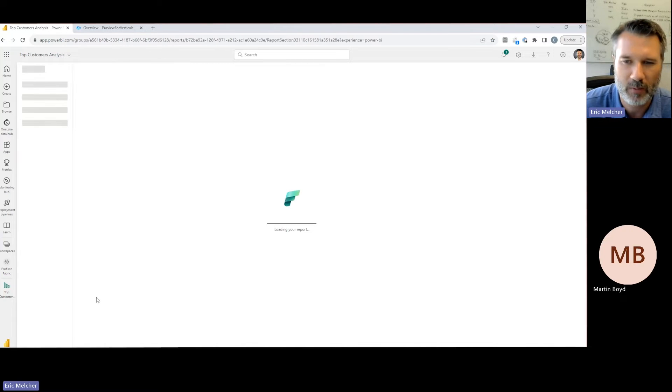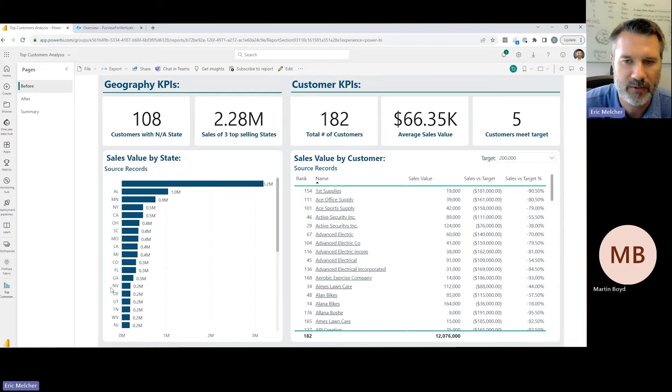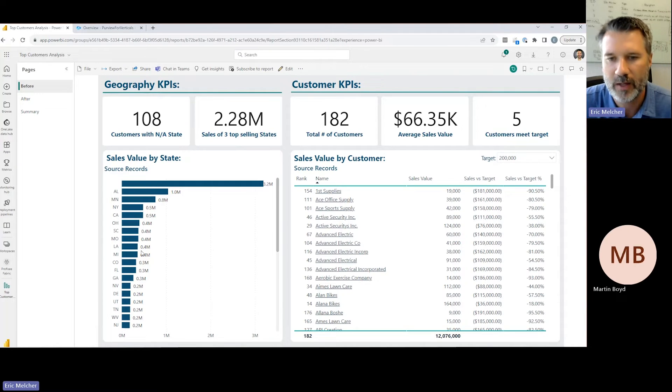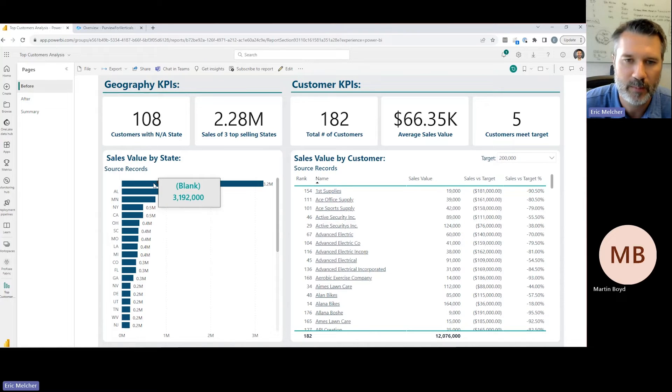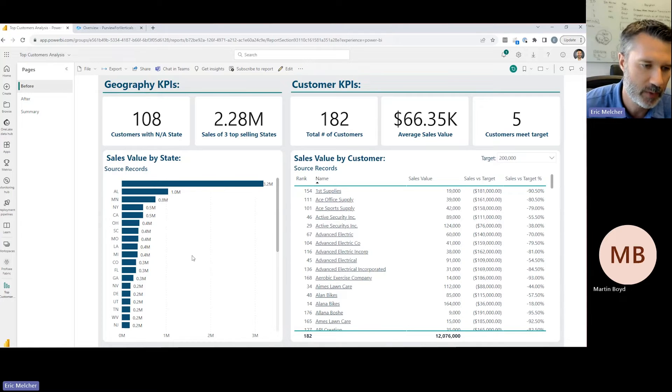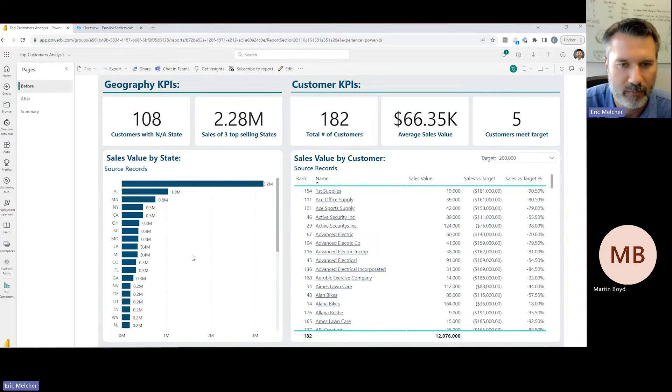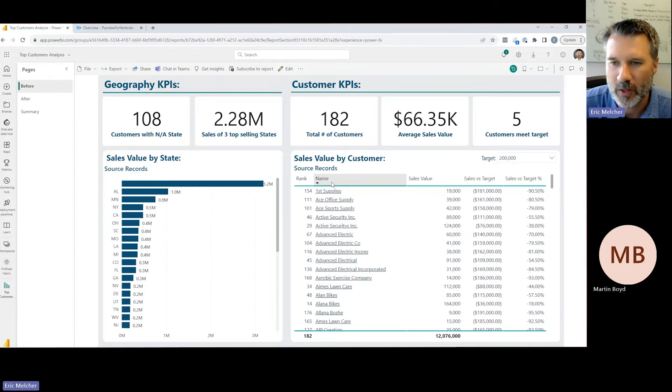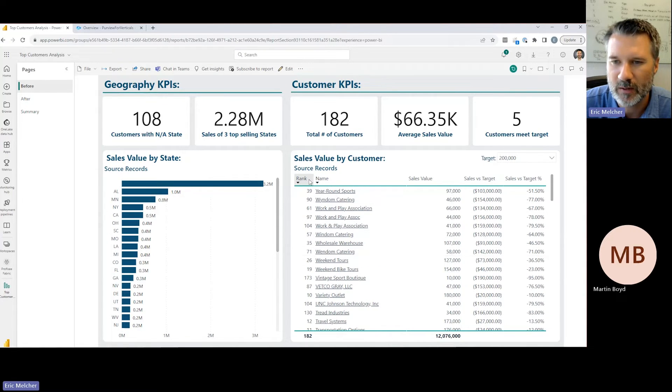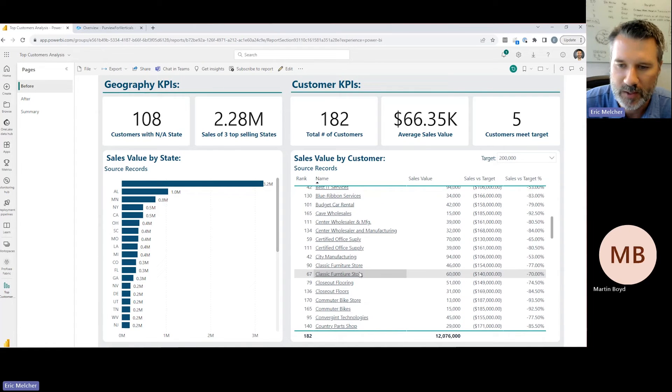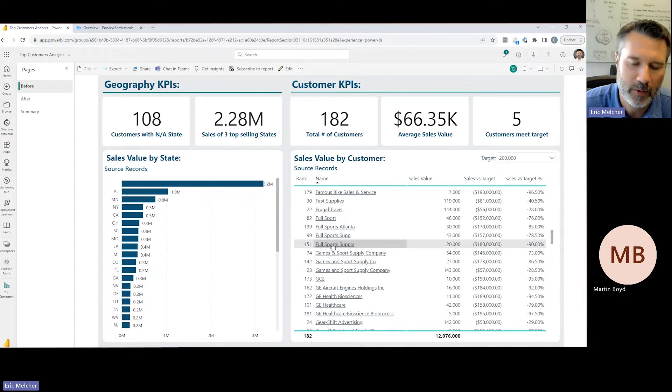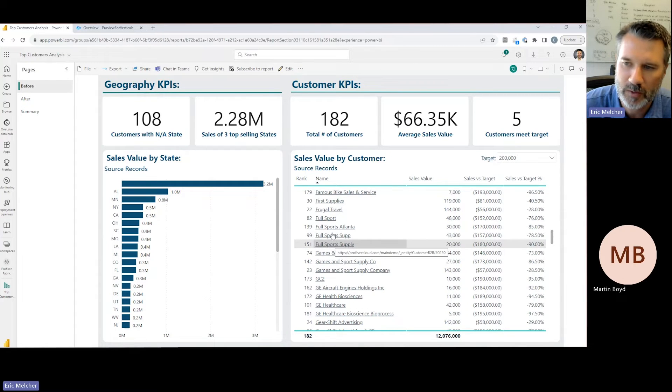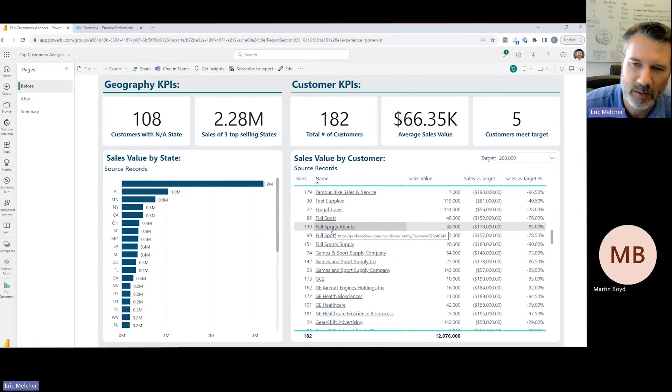I've built out a new Power BI report. The first thing I found is that I've got a lot of data quality issues. I've got a number of customers with no address data, so when I try to do an analysis by geography by state, I've got a lot of blank states. When I look at the actual customers themselves and sort by name, I see a lot of obvious duplicates—I've got four clear duplicate customers here. It's really hard to get a picture of who my top customers are.